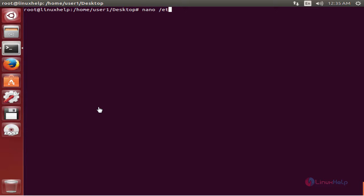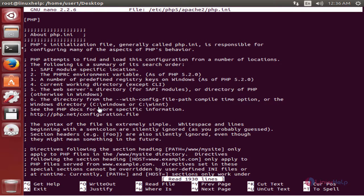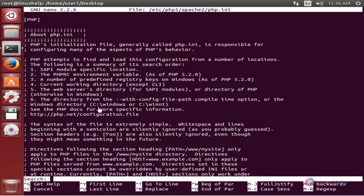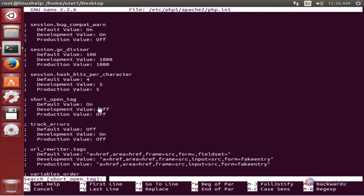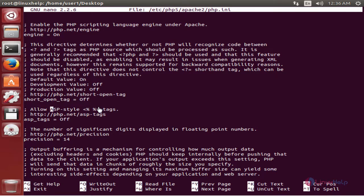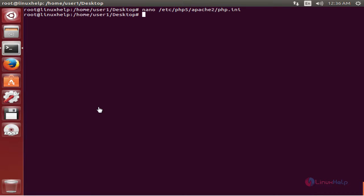Run: nano /etc/php5/apache2/php.ini. Now press Ctrl+W to search, and search for 'short_open_tag'. Press Ctrl+W again to find the next occurrence. Here you can see the short_open_tag option. You need to turn it on — it is off by default. Change it to On, then save the file and exit.